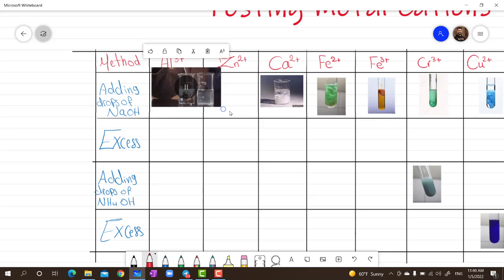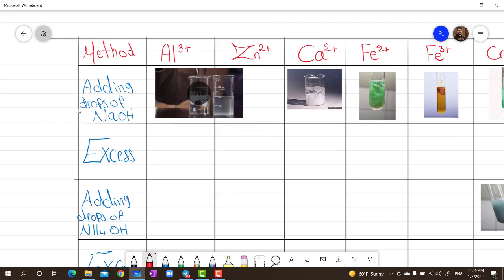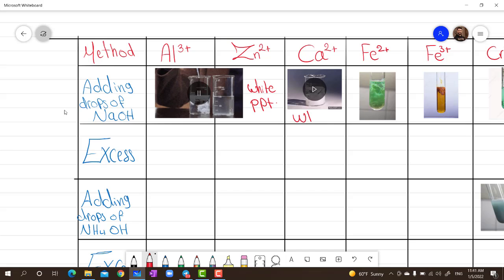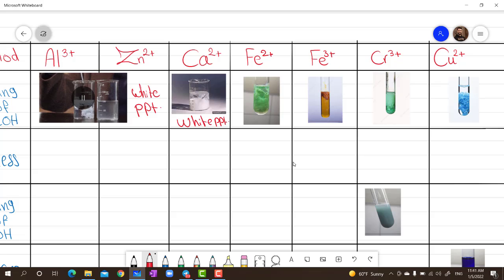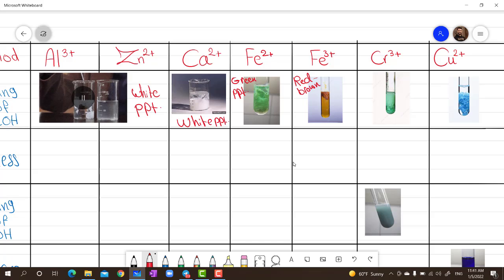When adding sodium hydroxide: a white precipitate forms with aluminum and zinc, and also with calcium. With iron 2+ (Fe2+), a green precipitate forms. With iron 3+ (Fe3+), a red-brown precipitate forms. With chromium, a green precipitate forms. With copper (Cu2+), a light blue precipitate forms.